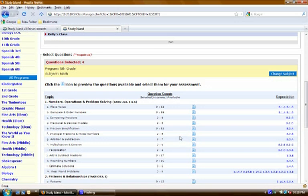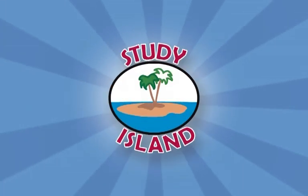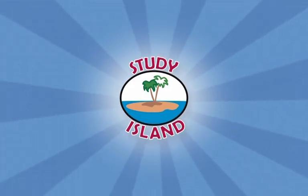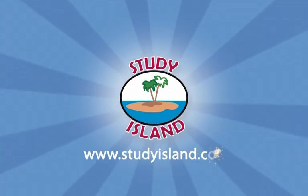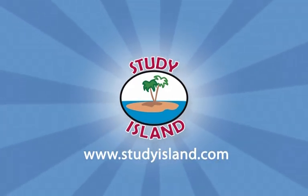And that is our Custom Assessment Builder. We hope you're excited about it and you'll get a lot of use out of it. If you have questions or want to discuss this with fellow Study Island users, you can visit our forums at www.studyisland.com and click the Island Community Forums icon at the top right of the page. We'll see you next time. And as always, thank you for using Study Island.